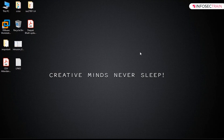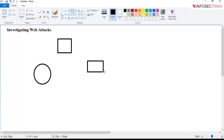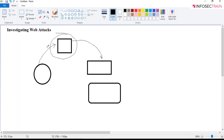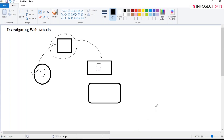We will be discussing about a web application. A web application provides an interface between the end user and the web server. If you want to access any website, you will be using a web application. The web server has its own database. So the web application provides an interface between the end user and the web servers via a set of web pages that are generated at the server's end.